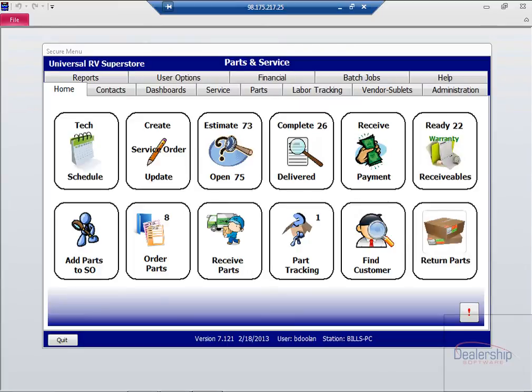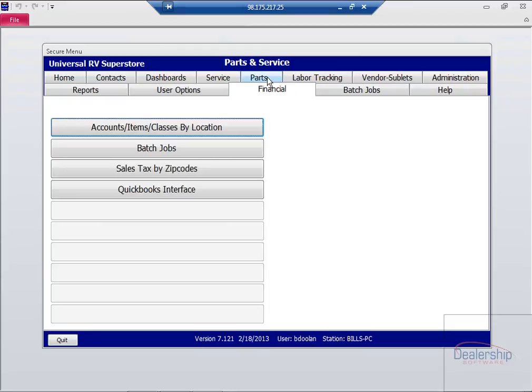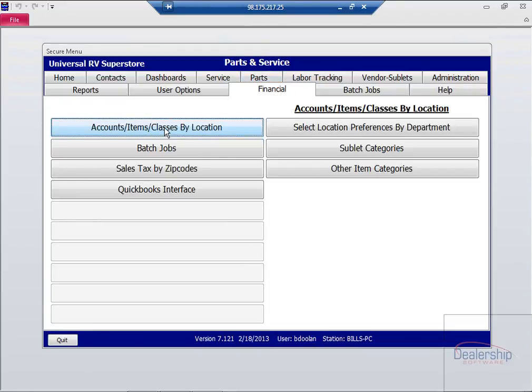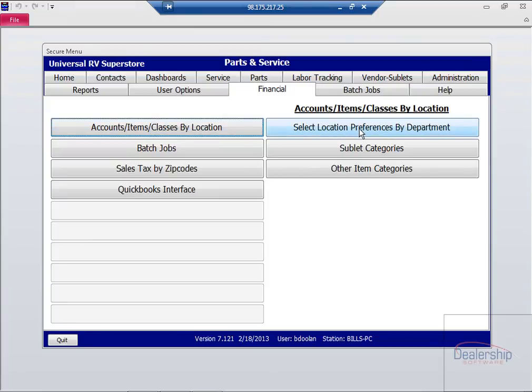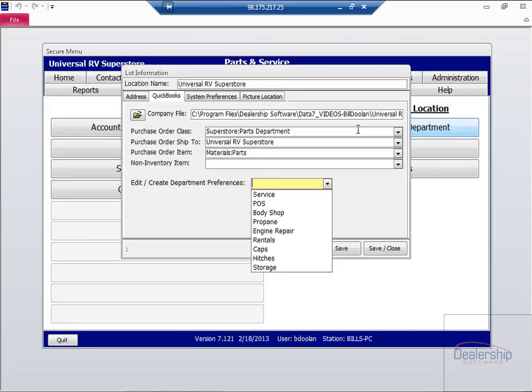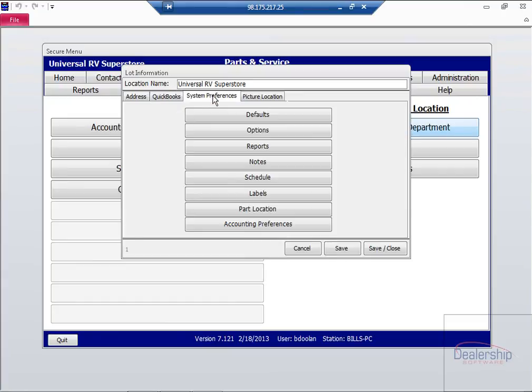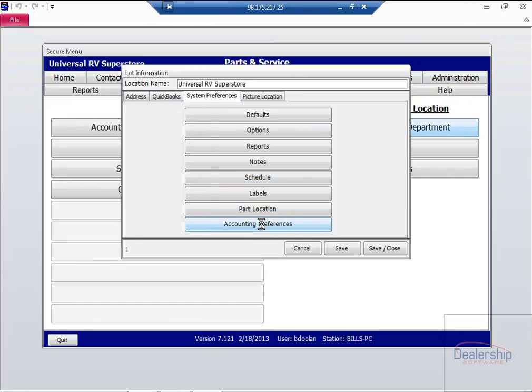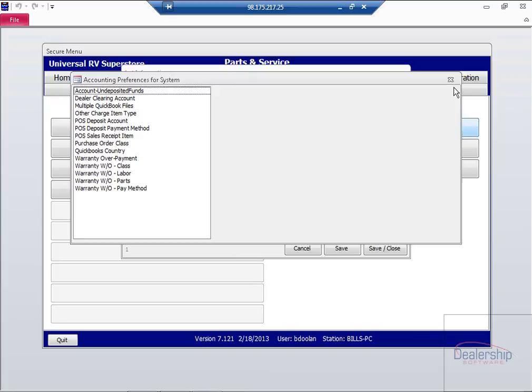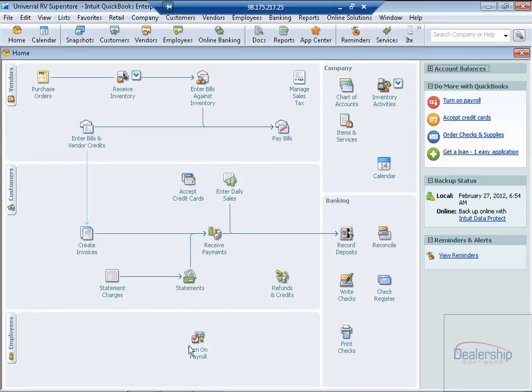Now let's go over to Parts and Service and see the setup over there. From the Parts and Service homepage, click on the Financial tab, and then click on Accounts, Items, Classes by Location, and then select Location Preferences by Department. Click on System Preferences, and then Accounting Preferences. Here we see the same warranty names that we saw over in QuickBooks. So we're telling the system what item to pick for the overpayment, class, labor, and so on. And that's it. We're processing warranty payments in QuickBooks.